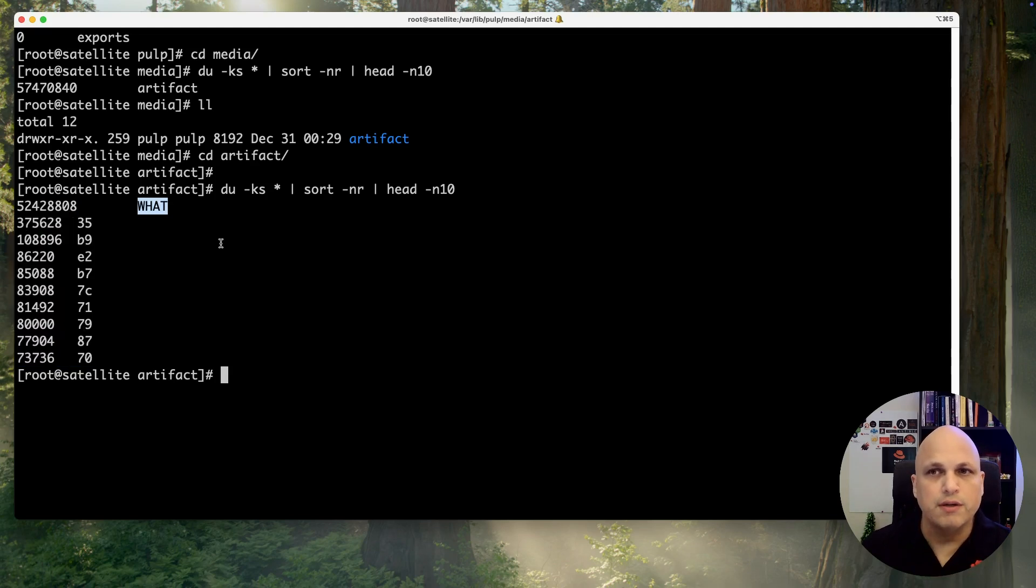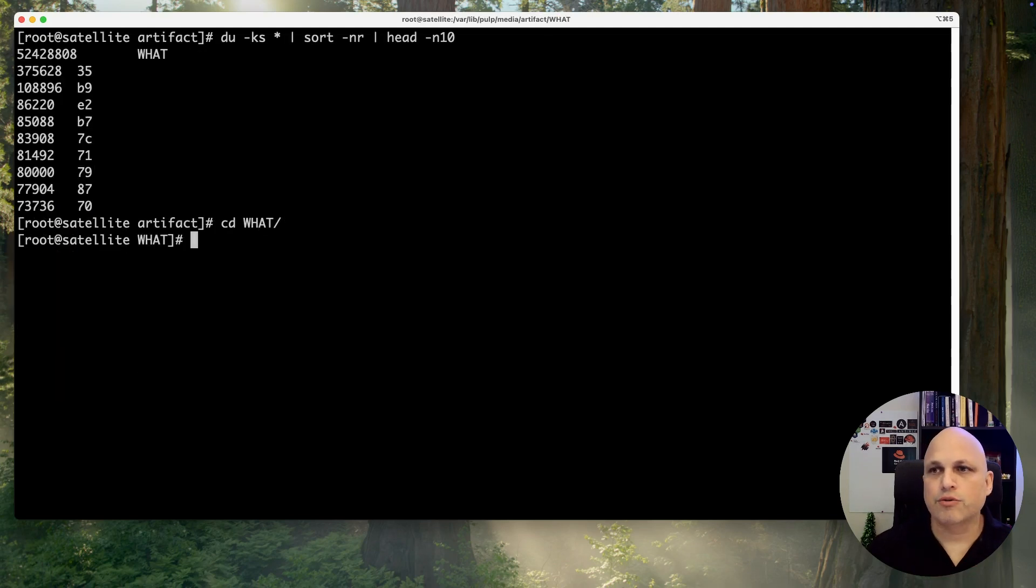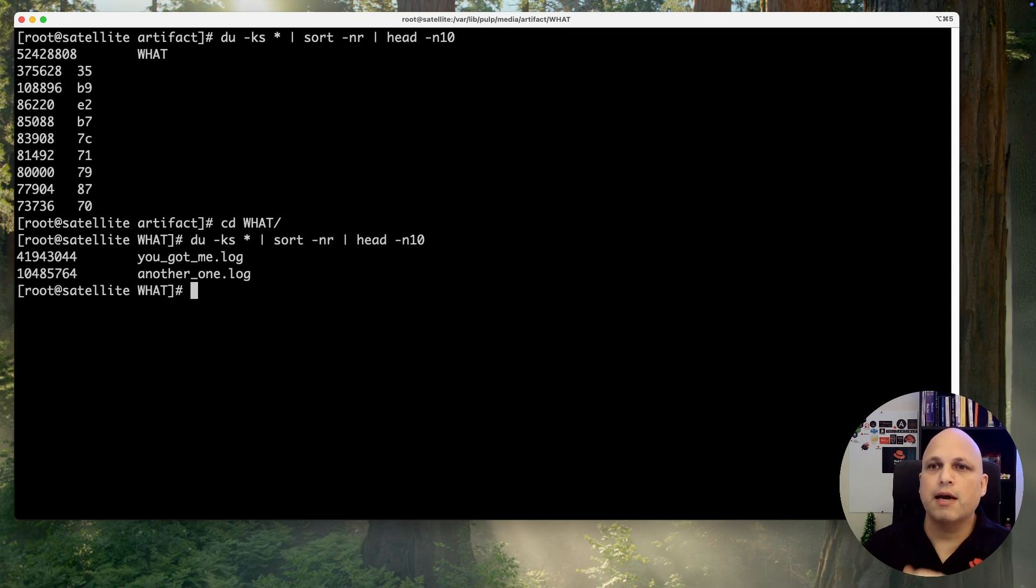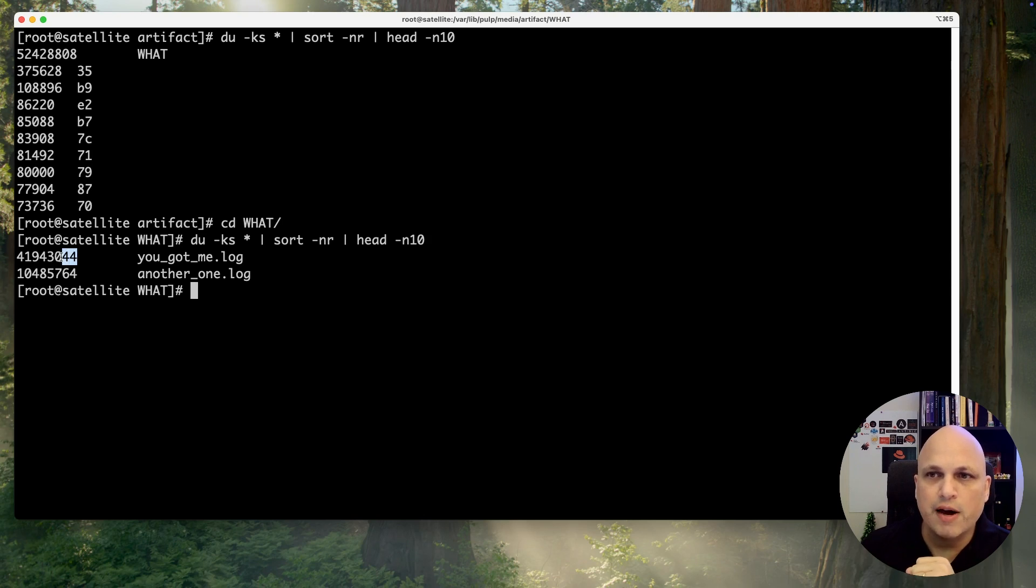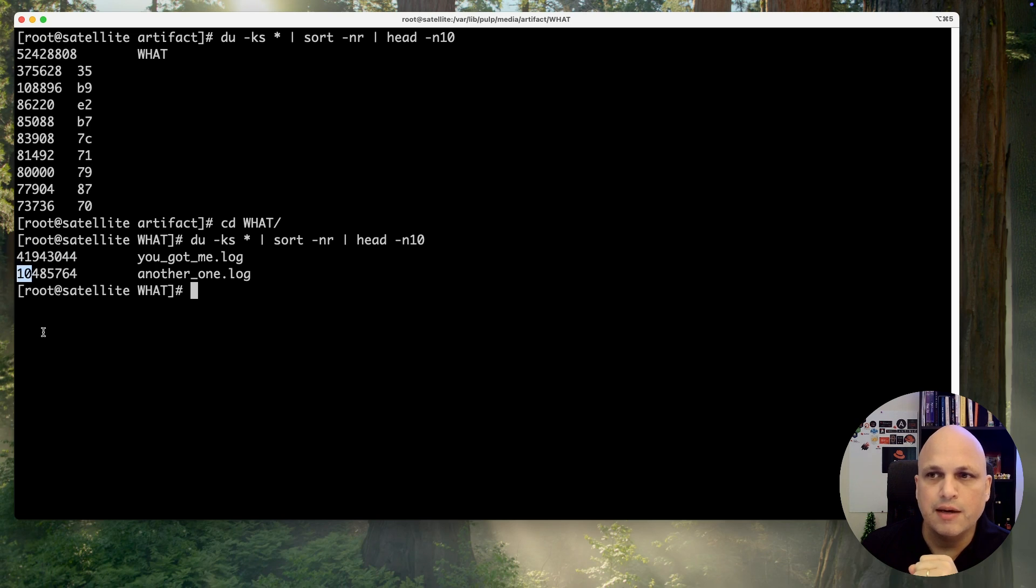Let's access what and run again. There you go, check this out. Now we can see that there is one file - 41 gig, another one with 10 gigs. Dot log files. Those are the files that are filling my disk.